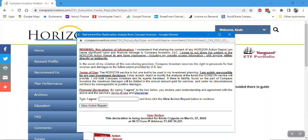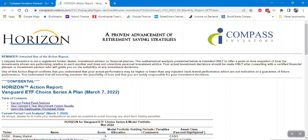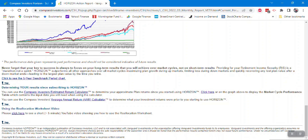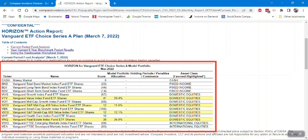We'll open the action report and answer the prompt. The action report consists of three main sections: the current period analysis, or what we call the model portfolio; performance results; and a link to this video. The model portfolio shows the ticker, the ETF name, the horizon score, the model portfolio allocation (the percentage of the total amount being allocated), any holding periods or penalties, and the asset class that the ETF falls in.